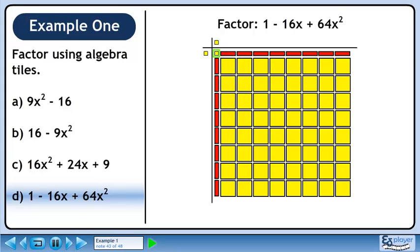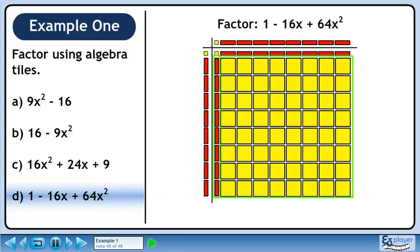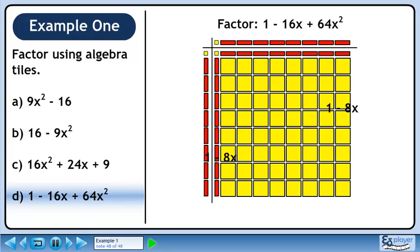The small yellow square inside the grid can be made with one small yellow square in the left column and another small yellow square in the top row. We can get back the red rectangles within the grid by putting 8 red rectangles in the top row. We can get back the rest of the tiles by putting 8 red rectangles in the left column. The left column is 1 minus 8x. The top row is 1 minus 8x as well. The factored form of the trinomial is (1 minus 8x) squared.